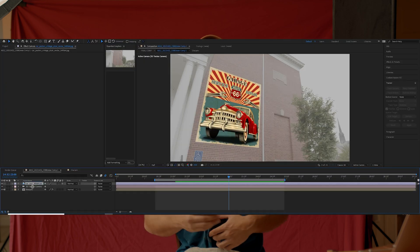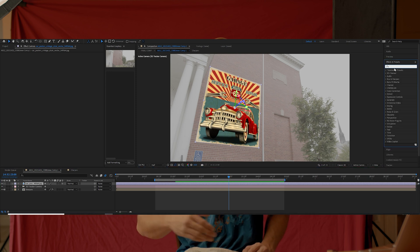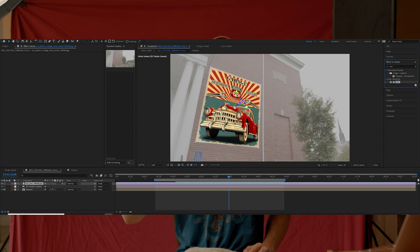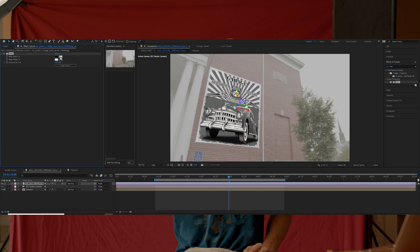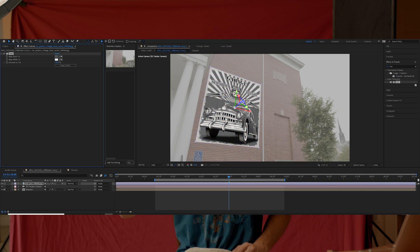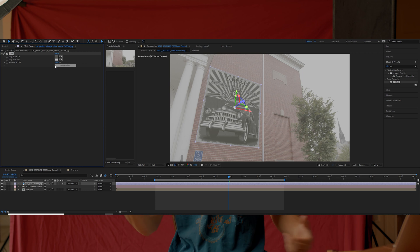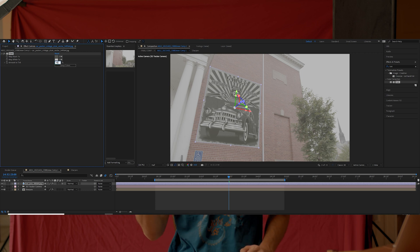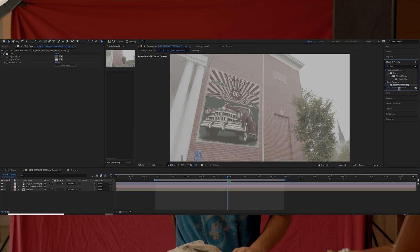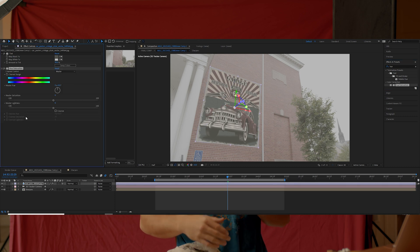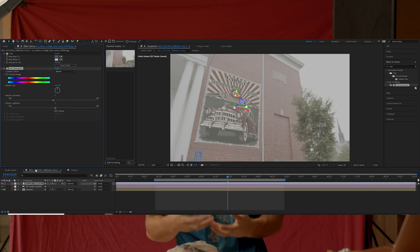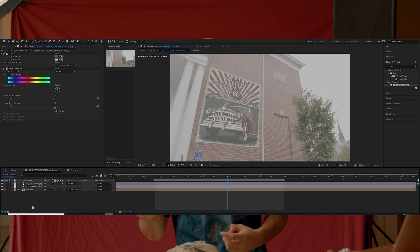I did that by adding a Tint effect and dragging it onto my image on the wall, selecting the darkest parts and the brightest parts of my footage, and then having that tint effect at around 90%. The next thing I did was add a Hue and Saturation effect onto my image on the wall to mess around with the brightness of the image to match my footage even more.